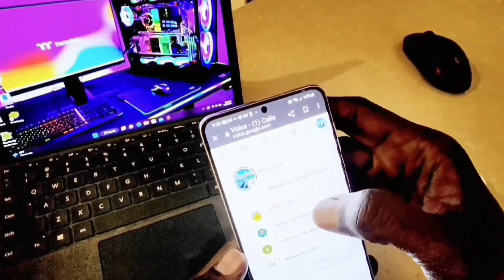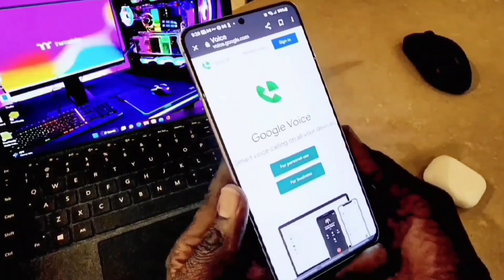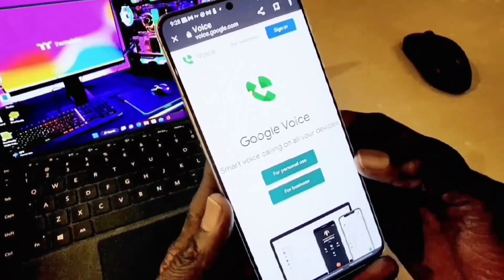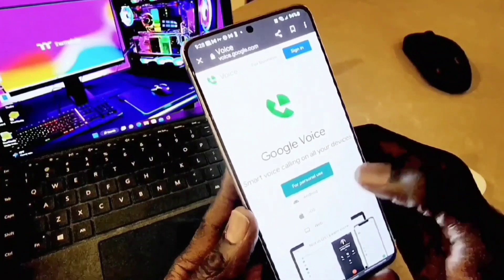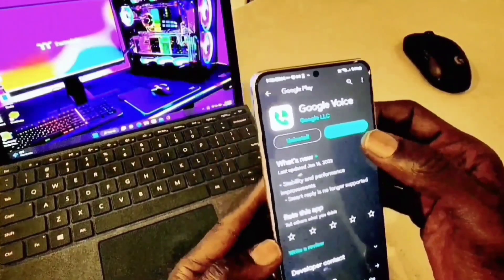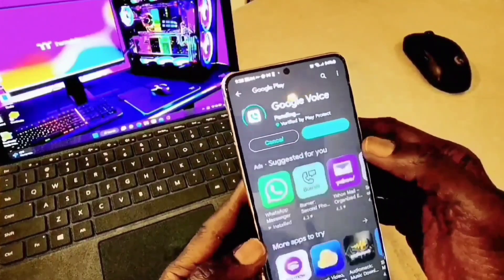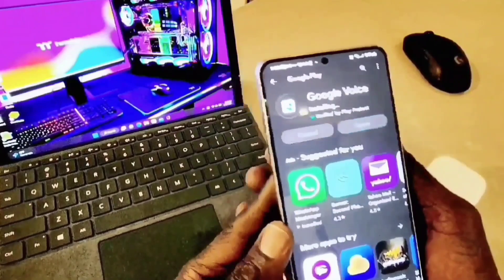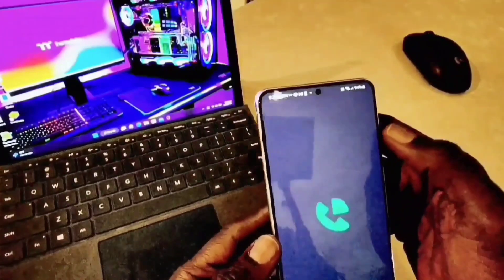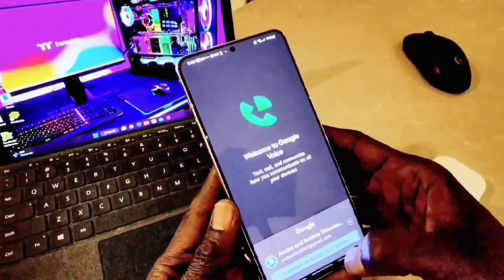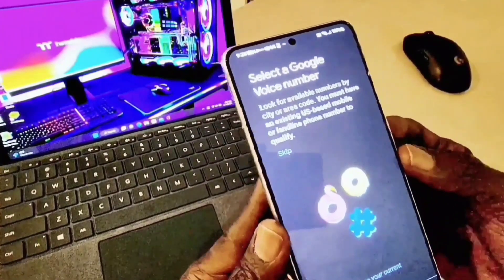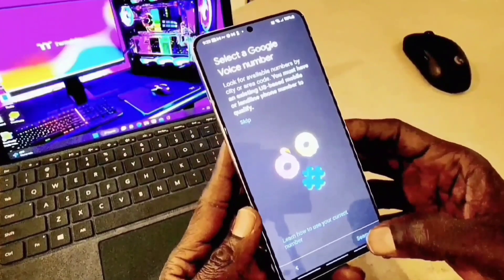I'm going to use a different Gmail account so I can get a different number, because I'm already using this method on my iPhone and now I want to install it on my Android. Over here I'll select personal use, and it's going to ask for Android, iOS, or web — I choose Android. It's already pre-installed so I just need to enable it, then open it up and follow the sign-up page. It says Google Voice — you must agree to all terms and conditions, and then it takes you to the sign-up process where you select a Google Voice number and hit Next.